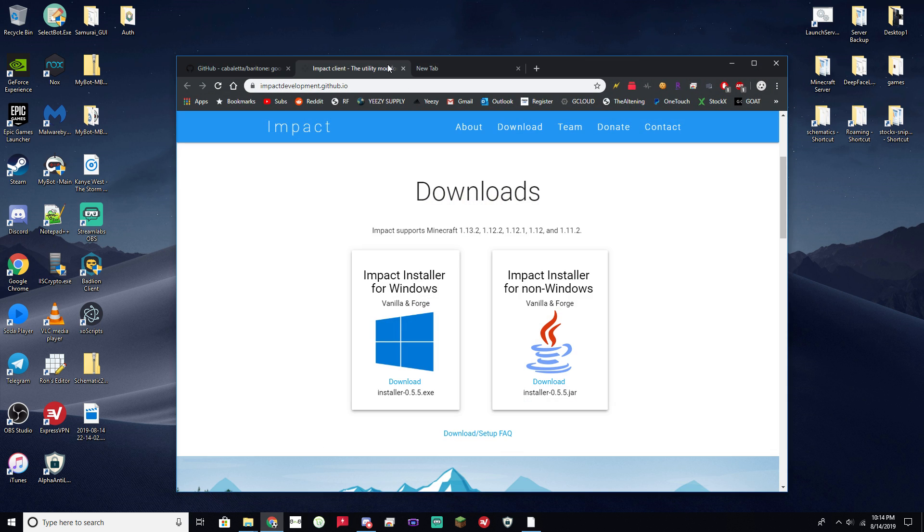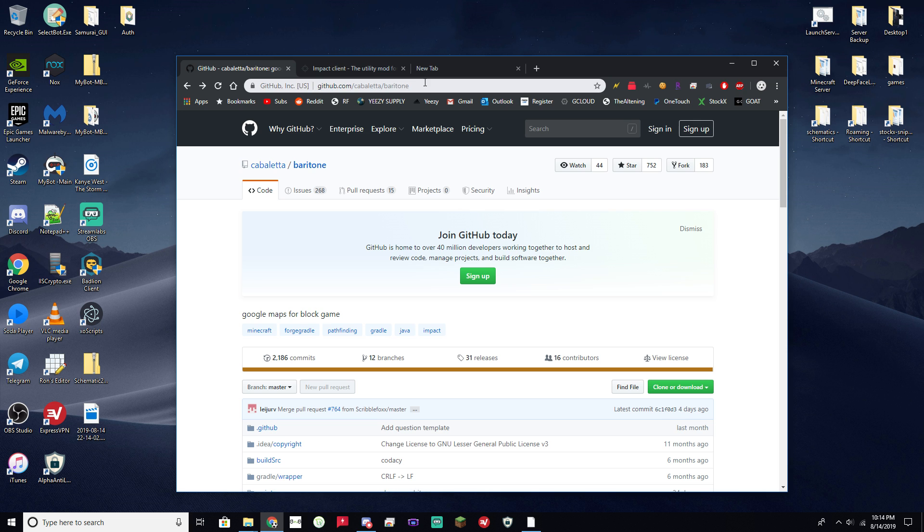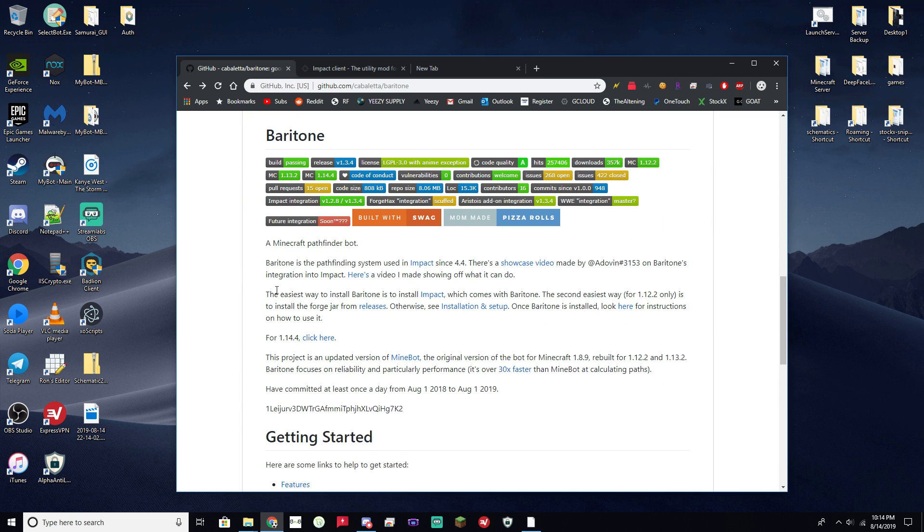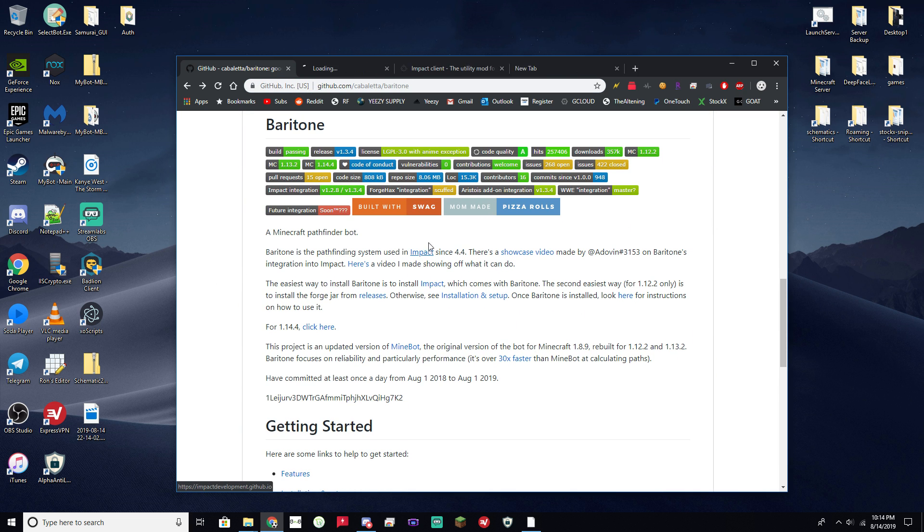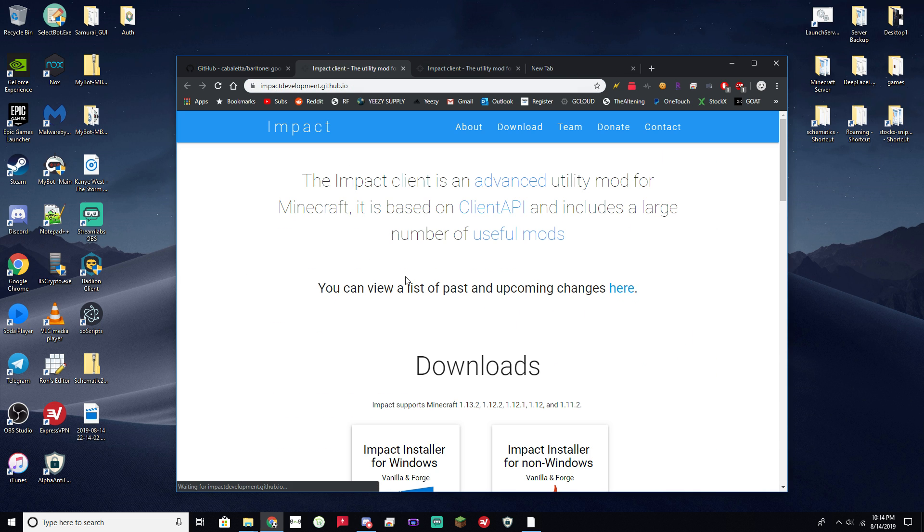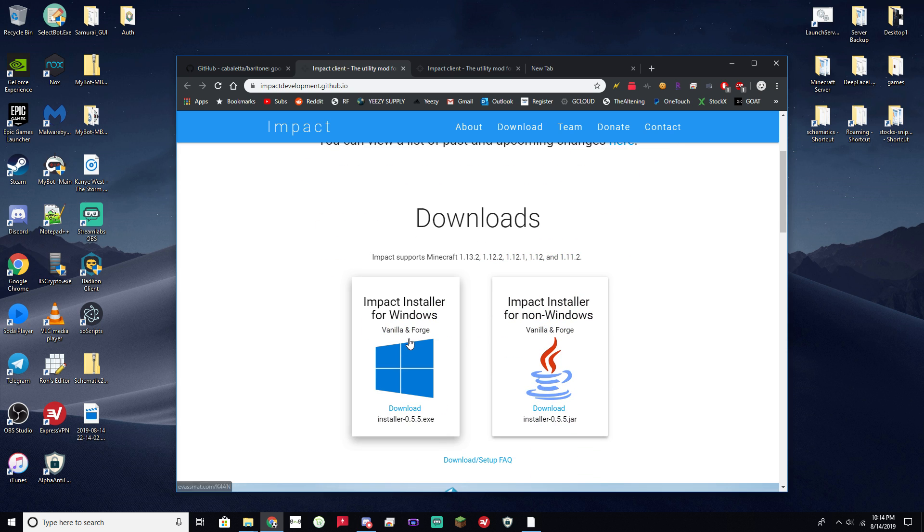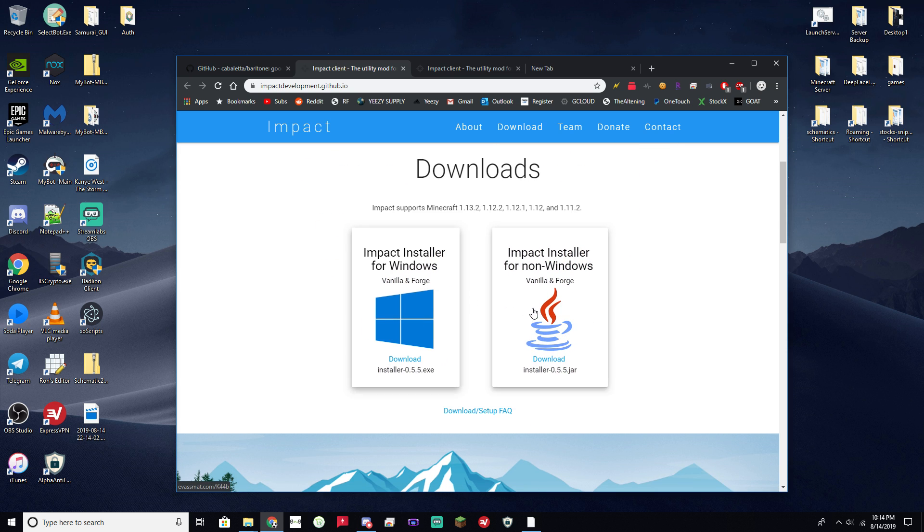So first step, you're going to want to navigate to the Baritone GitHub page. I'll link it in the description, but it's right there. Go ahead and scroll down here and click Impact. This is going to be brought up. Go ahead and install which one you want for your operating system.